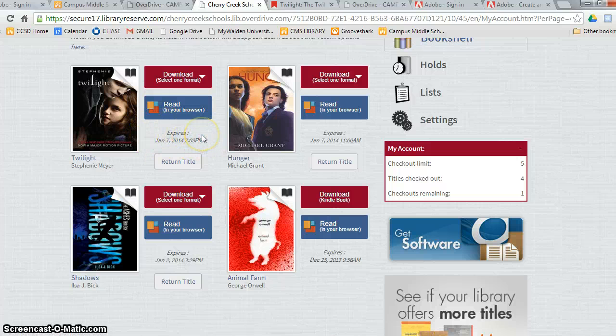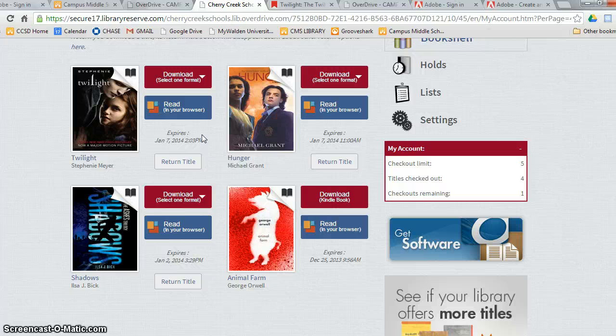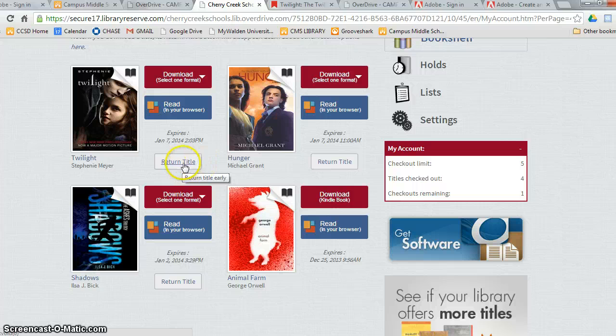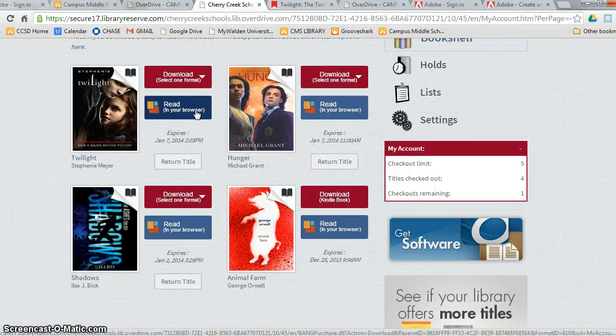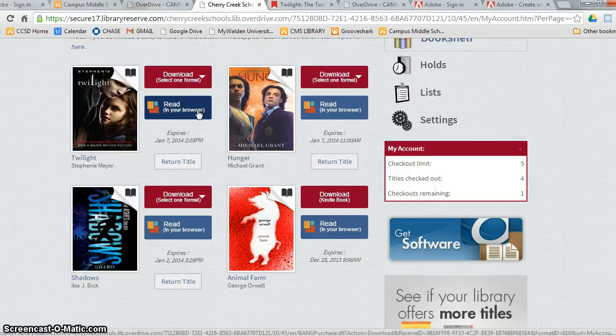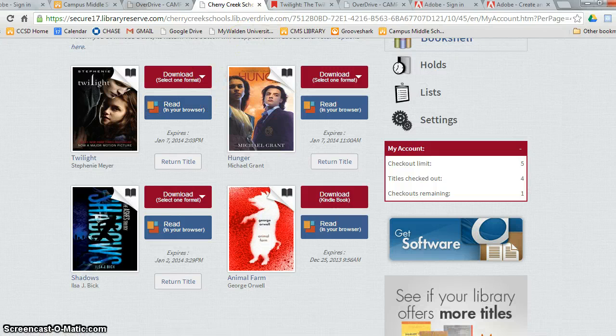Here's the expiration date. This is when the book will vanish from your bookshelf and it will also vanish from your device. If you want to return the book early, just hit Return Title here. Now let's click on Read in your browser and we'll show you the easiest way to read an e-book immediately.